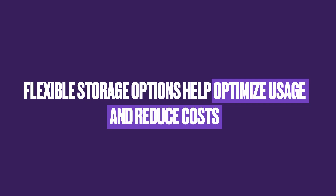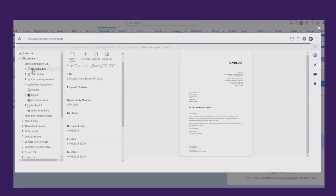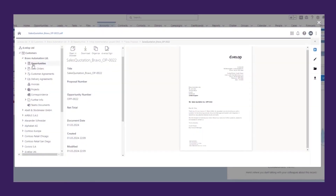If document storage costs are a concern, the flexible storage options provided can help reduce costs for your organization. With the option to choose between the Develop Cloud or your existing SharePoint, you'll be able to manage large volumes of documents in an economical way. This flexibility ensures your storage usage is optimized, crucial for handling high-volume documents while your users can still access critical business documents stored outside Salesforce in the right context and seamlessly integrated into your Salesforce-driven processes.